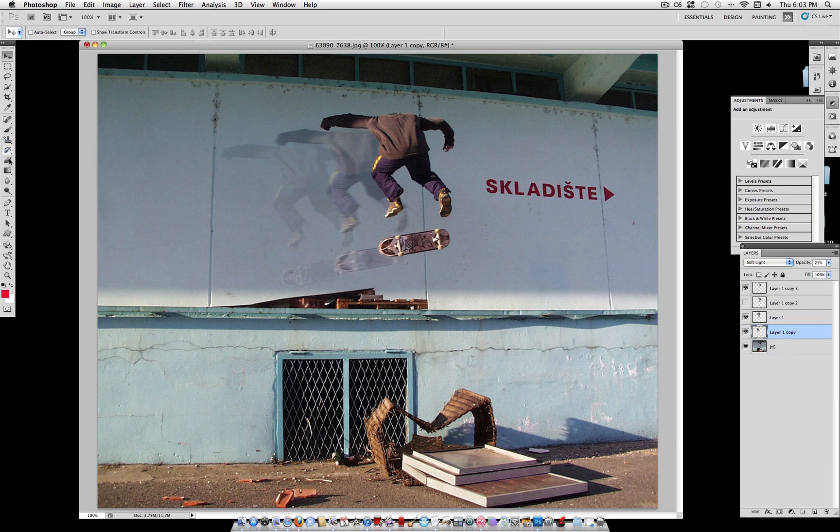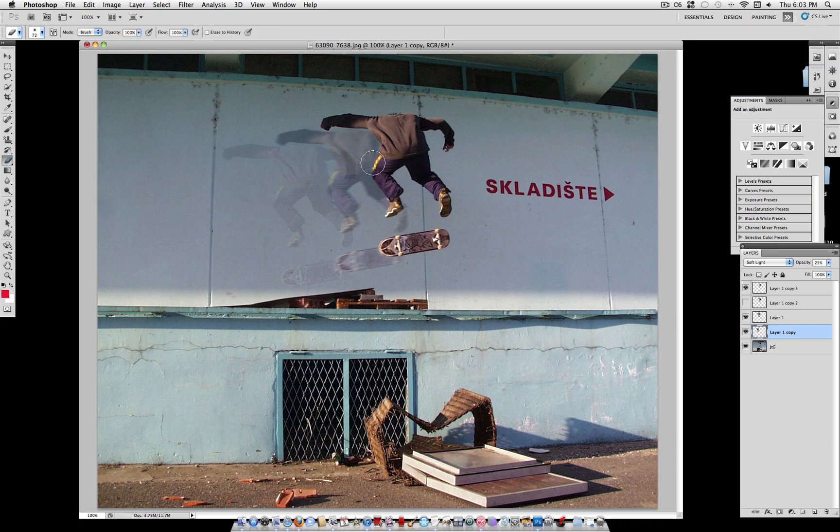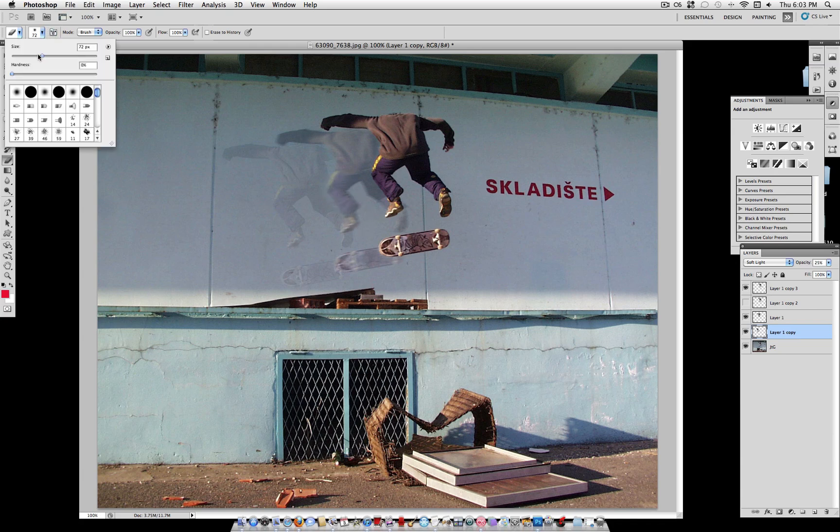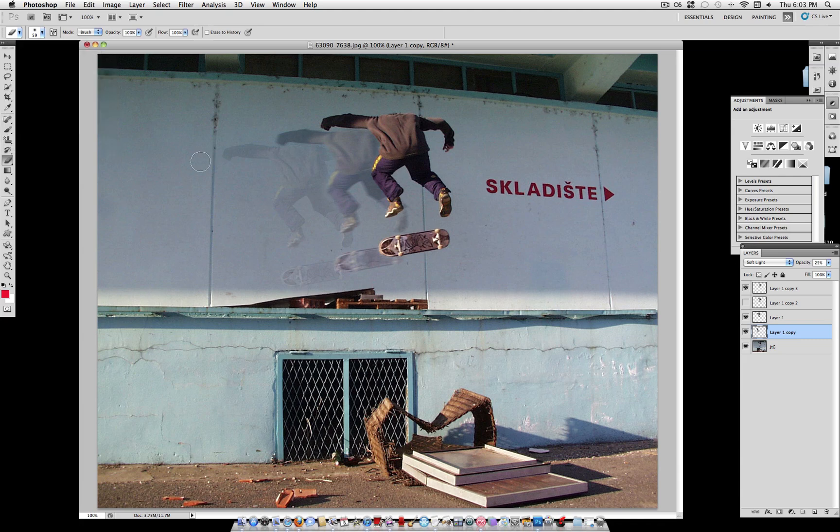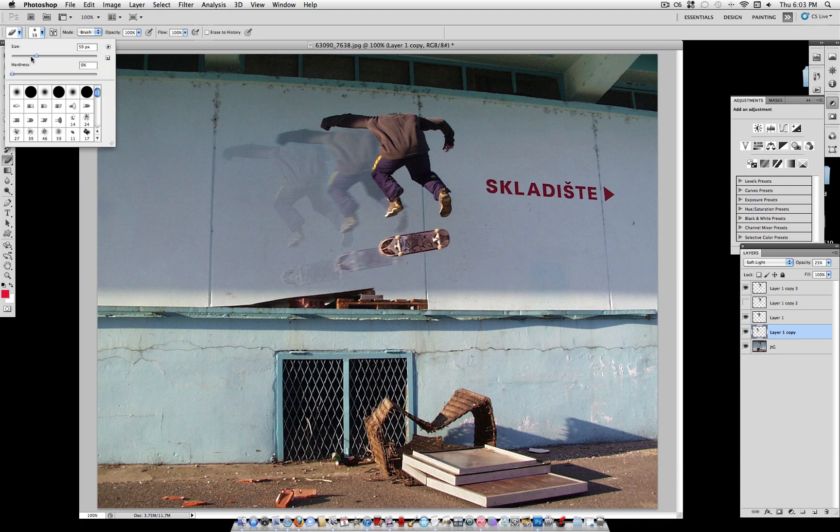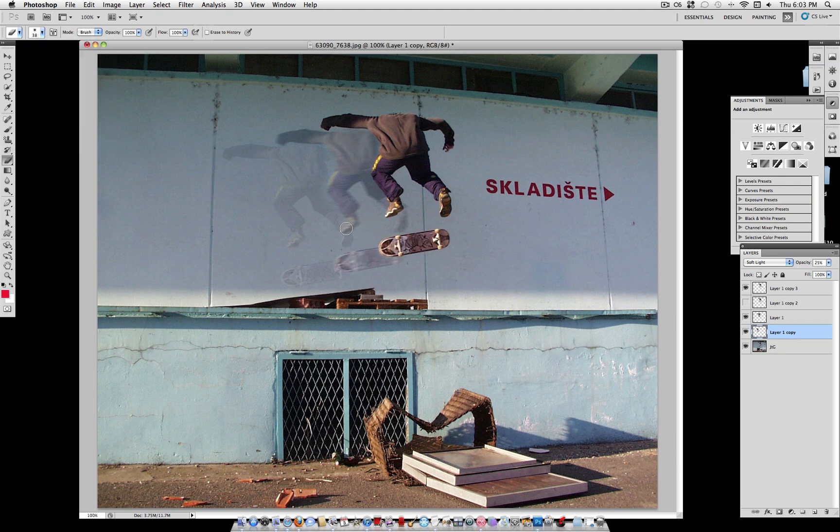Put it on soft light, of course. And grab your eraser tool and erase any part that is clipping through the ghost image above it. Just a soft eraser with zero hardness will work best. Erase some of this part here. Now it looks like each layer is on top of the other.